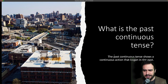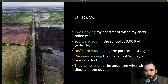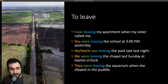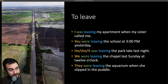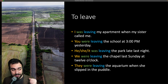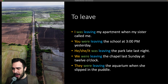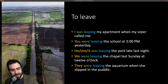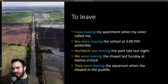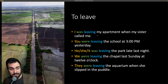Let's take a look at some examples. This city right here is Baltimore — I took this with my drone. To leave. I was leaving my apartment when my sister called me. 'I' is the personal pronoun, 'was' is the past tense of ser. So 'I was leaving my apartment' — estaba saliendo mi apartamento — 'when my sister called me' — cuando mi hermana me llamó.